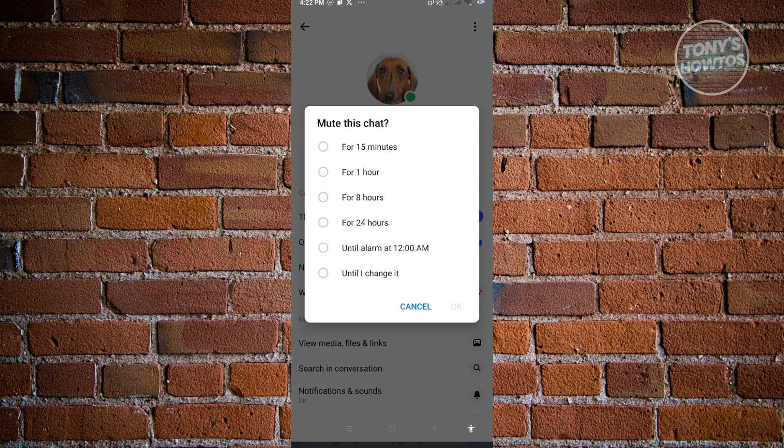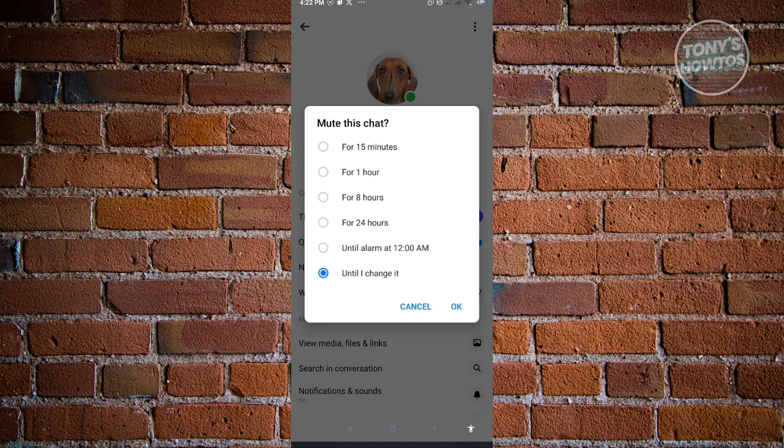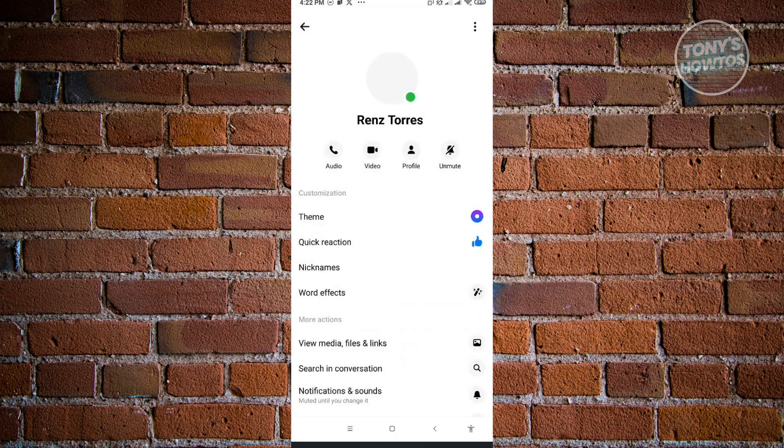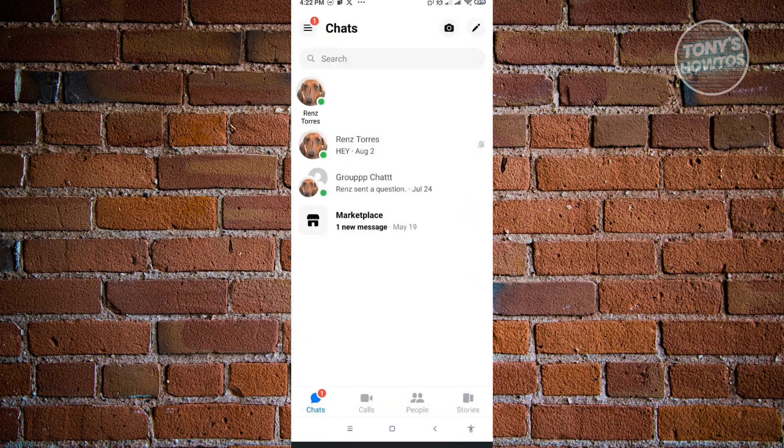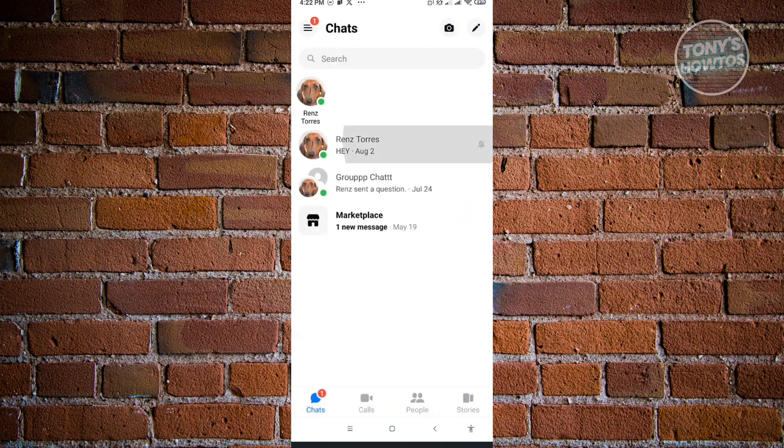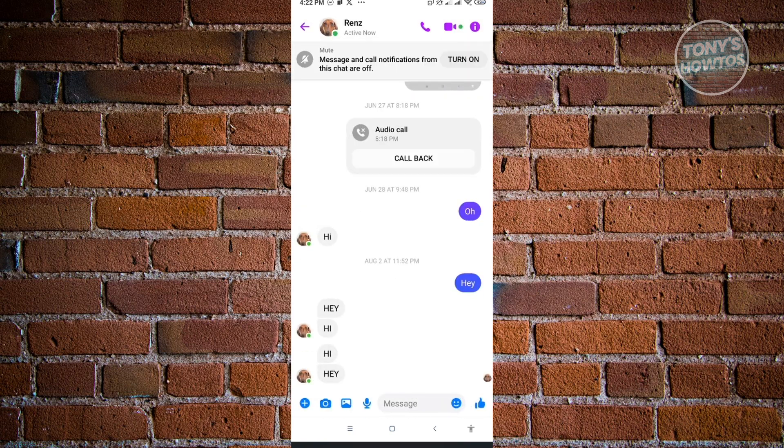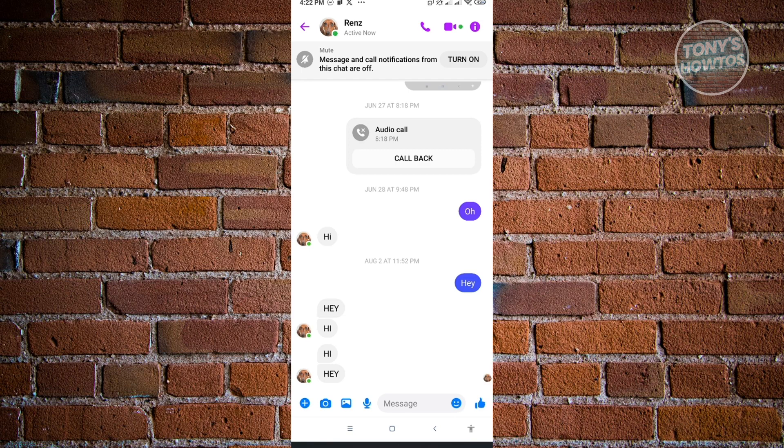If you want to choose until I change it, just click on that and just click OK. From here, when we go back into a chat, you see that this person is actually muted. It says message and call notifications from this user's chat are off, meaning you won't receive any notifications from the user.